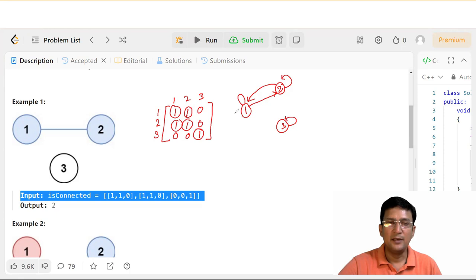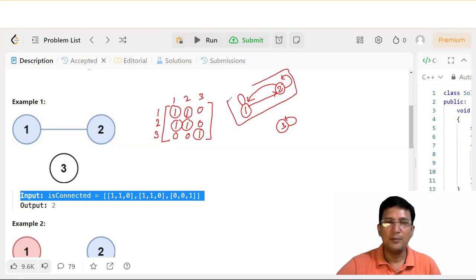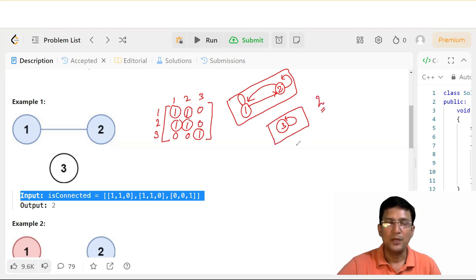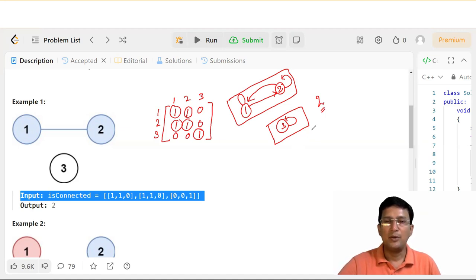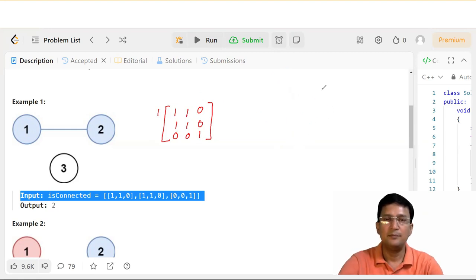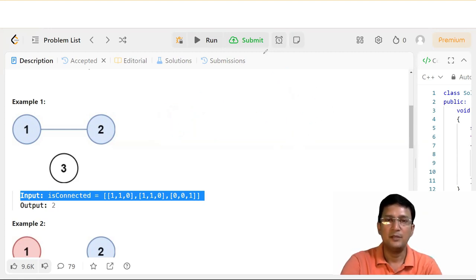तो हम देख सकते हैं कि अगर हम मानें, 1-2 वाला जो part है वो एक province है, और जो दूसरा वाला part है — 3 वाला — वो अलग से province है। So total number of provinces यहाँ पे 2 हैं। Given example में number of connected components 2 हैं।